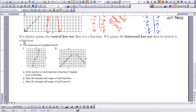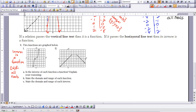Let's explore this further with two functions graphed below. Is the inverse of each function also a function? For the first graph, I apply the horizontal line test. As you can see, the line never hits more than one point at a time, so the inverse is a function. The domain and range of this function are both all reals, so the domain and range of its inverse are also all reals.